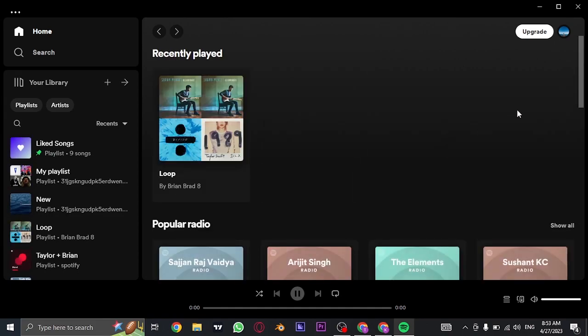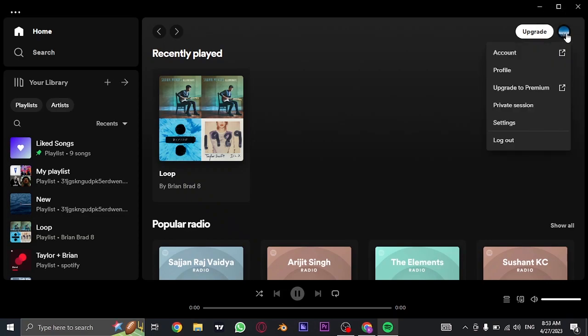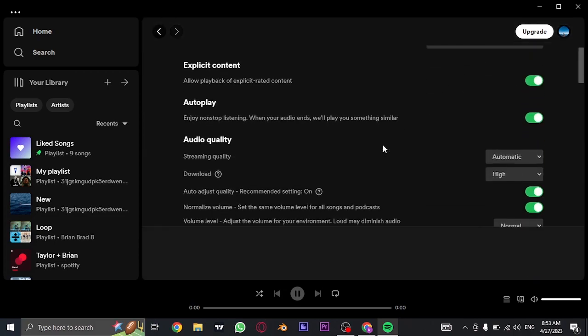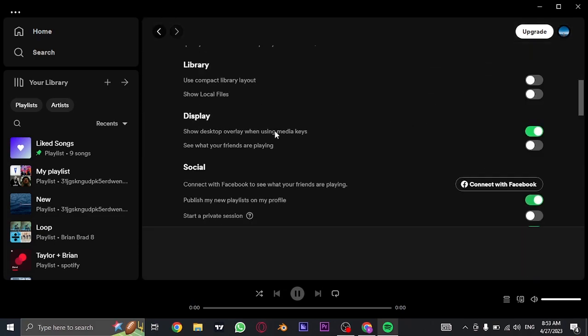Once you are logged into your account, to enable the Spotify list of other people or your friends on Spotify, you can just click on the profile icon on the top, head over to settings and from here under display, you'll need to toggle this option on which says see what your friends are playing.